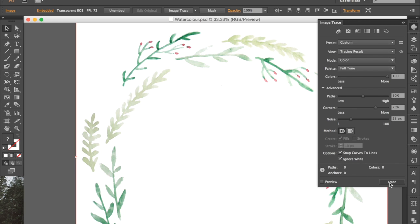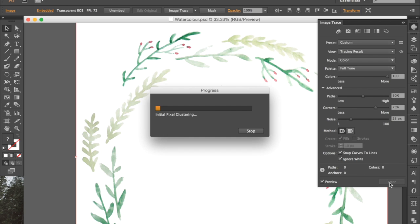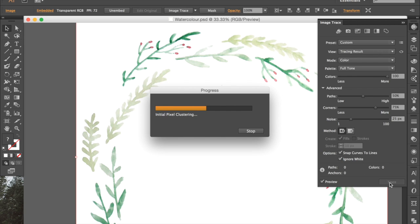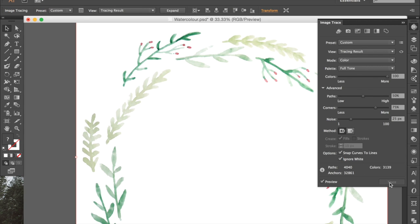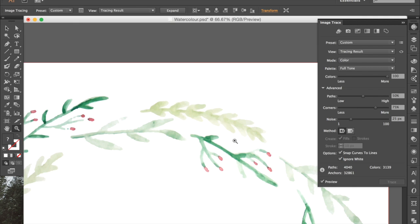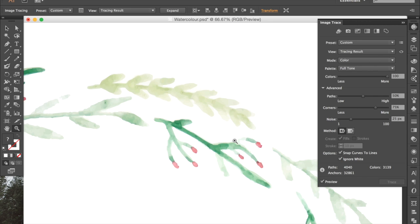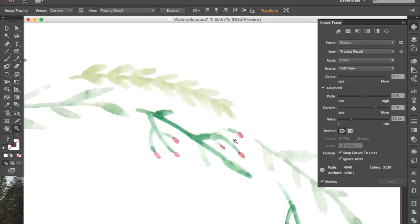Once you've got all of those settings, you can click Trace. This usually does take a while, so just be patient. But this is going to vectorize the artwork, and we're going to play around with the different options in advanced once we've done this. Okay, so now it's all traced, you can zoom in, have a look, see what you think.